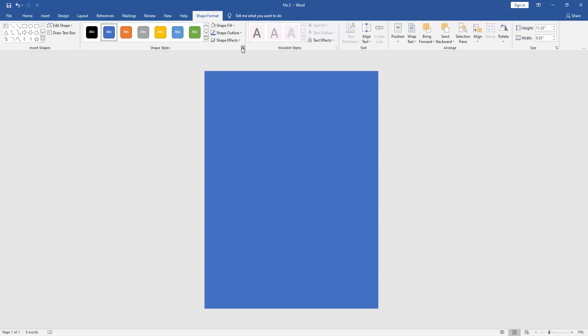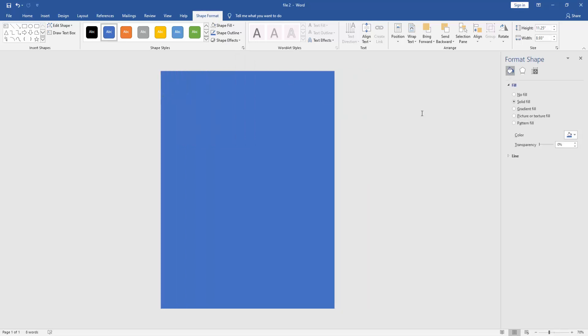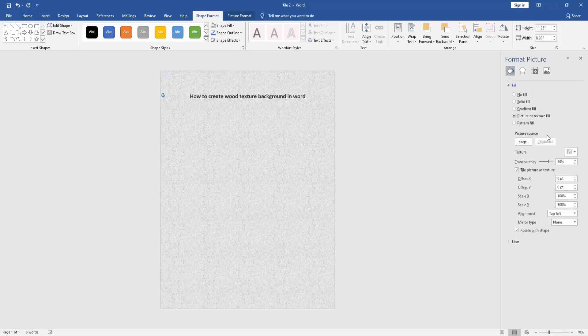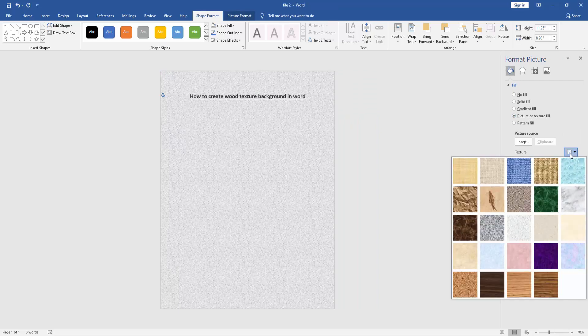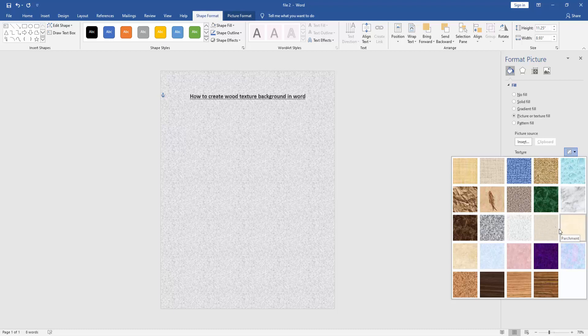Select the Format Shape, then go to the Picture or Texture Fill and click Texture drop-down menu. Then choose the wood texture, find and select the wood texture.